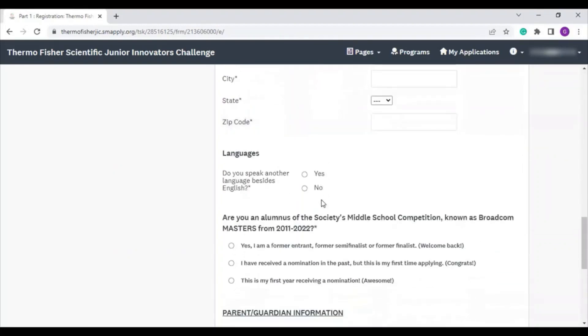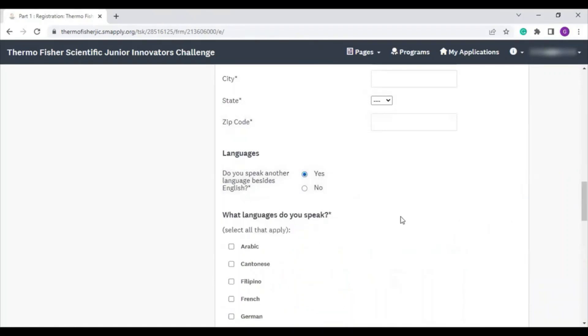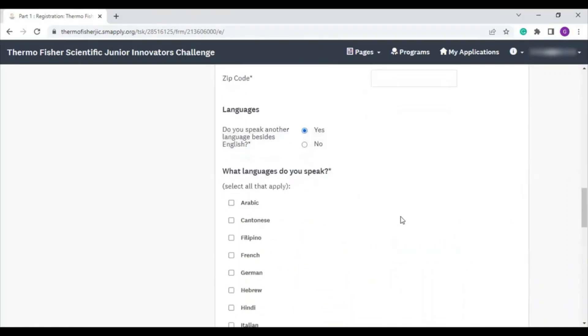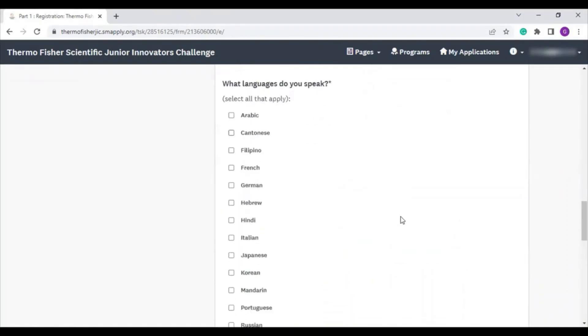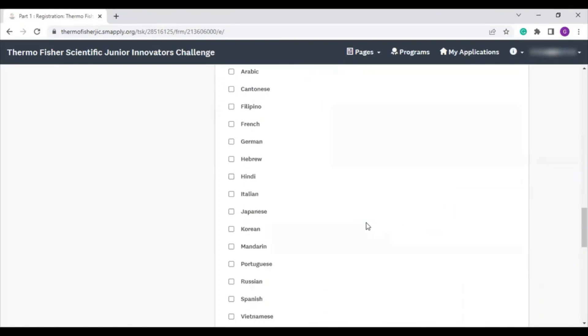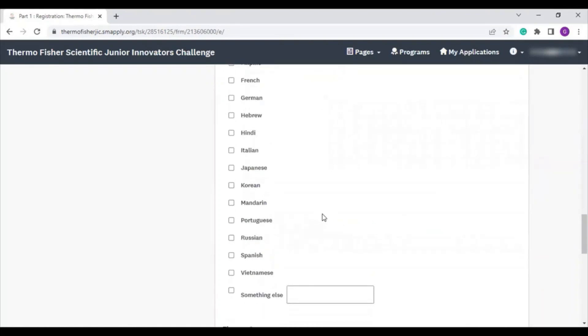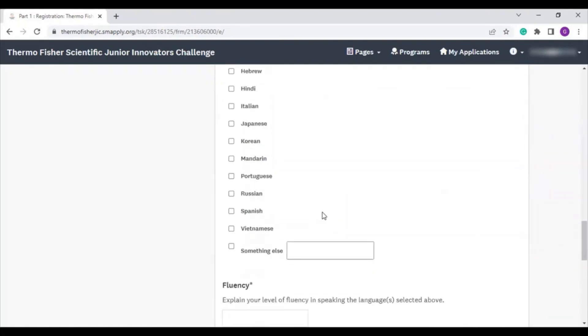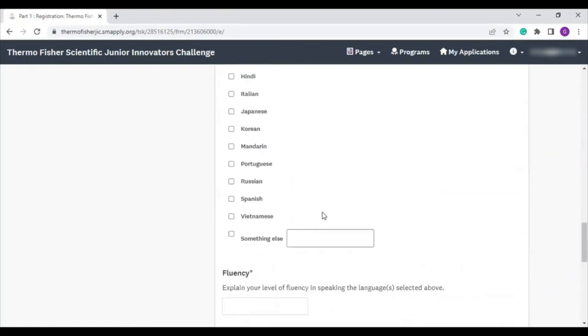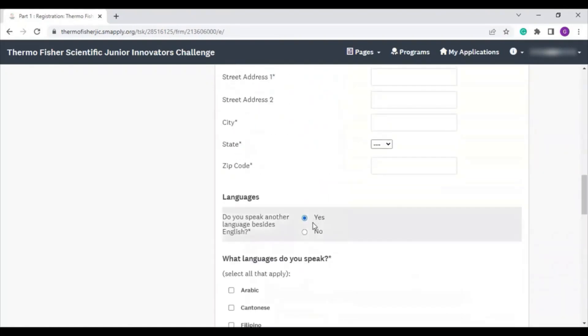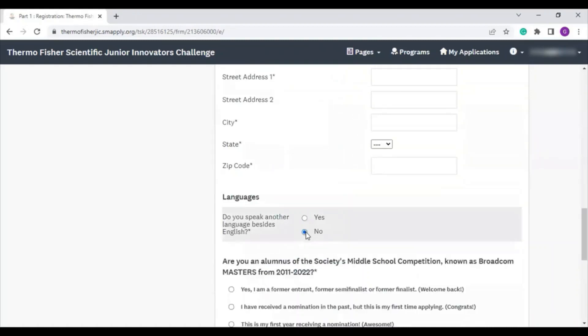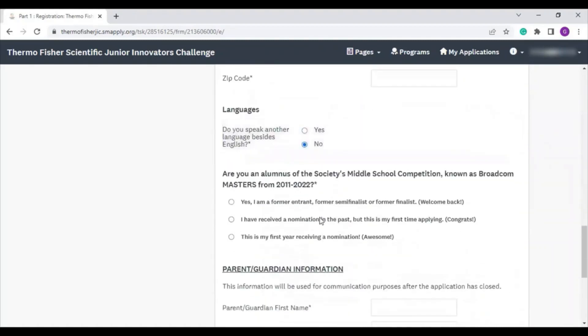There are some questions, like the one asking what languages you speak, that if you select yes, it will ask you more questions. You'll see these additional questions pop up, but if you select no, you won't be asked anything else.